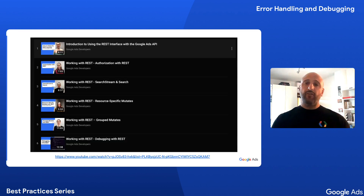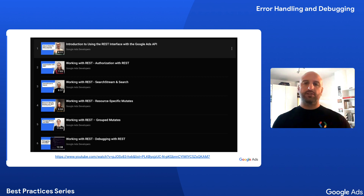My teammate Laura created an entire playlist about using the Google Ads API with REST, which I would highly encourage you to check out.